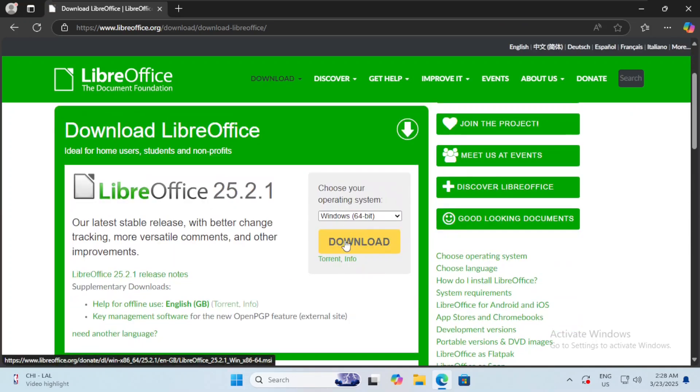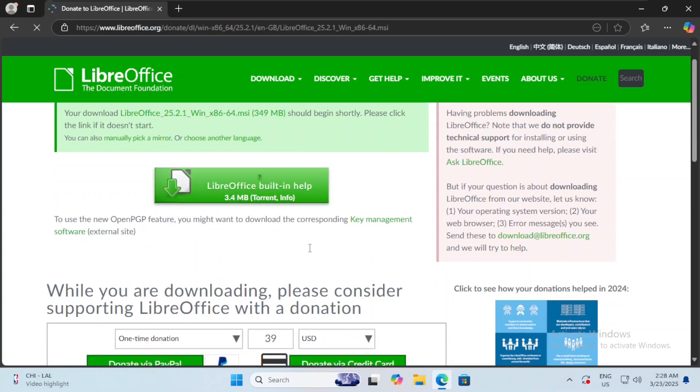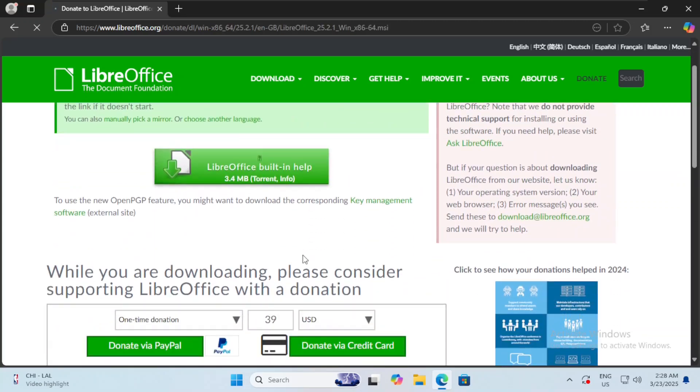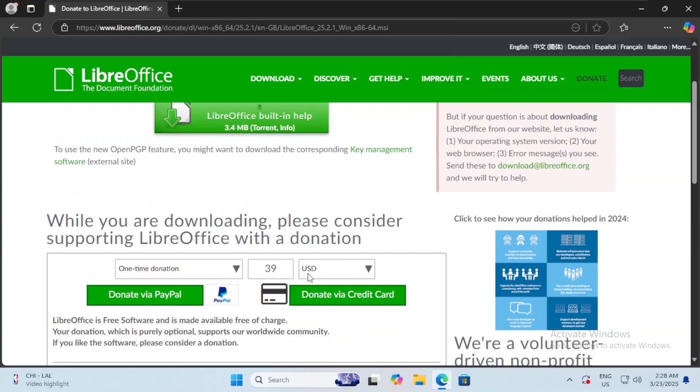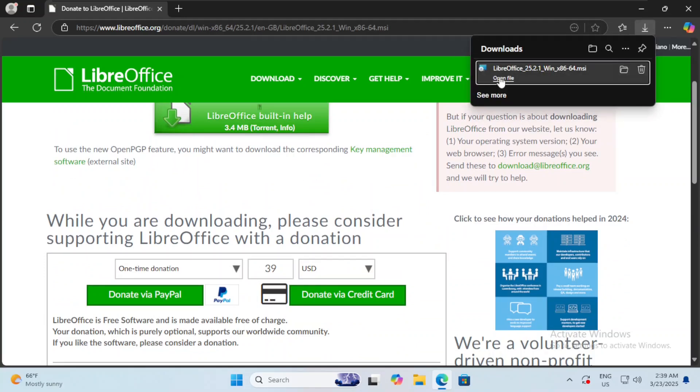Now we just wait, we don't click anything, we don't do any donations, we just wait and the download will get started. Once the file finishes downloading, we can now click on it.